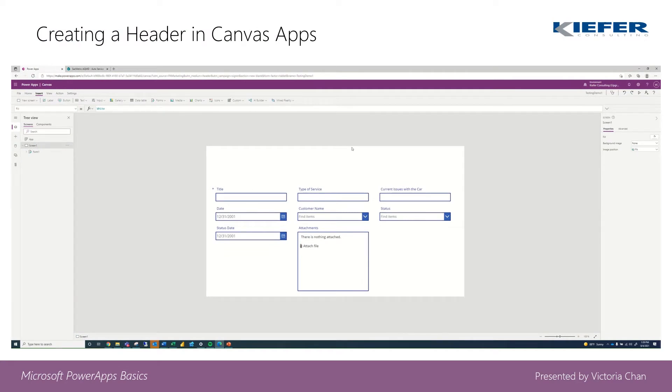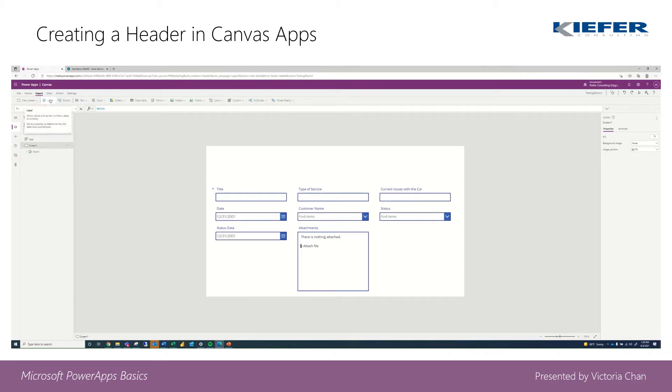Hi everyone, this is Victoria with Kiefer Consulting again. In this step, we're going to create a header. There are a few ways to do this, so I'm going to show you two ways.